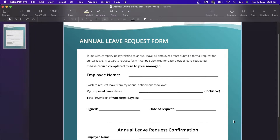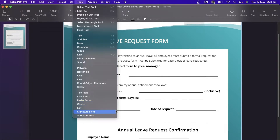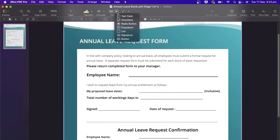Let's start by creating some forms. Under Tools, you'll see the form section that lets us choose from text fields, checkboxes, radio buttons, choices, lists, signature fields, and a submit button. Alternatively, these can be found under the Forms button on the toolbar.